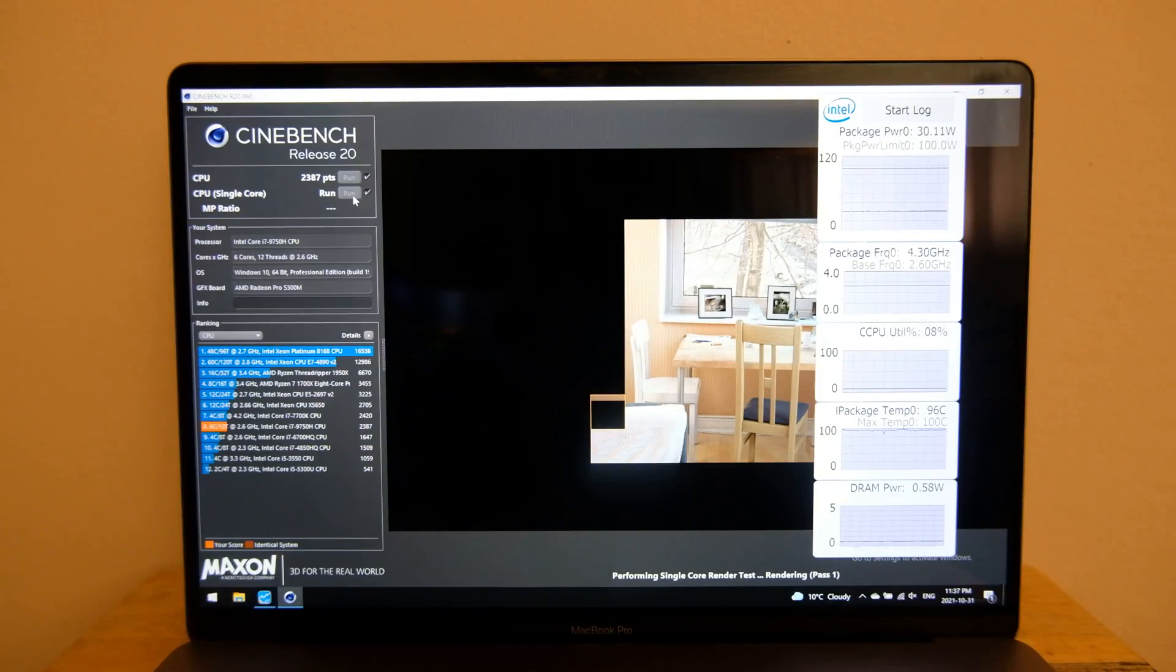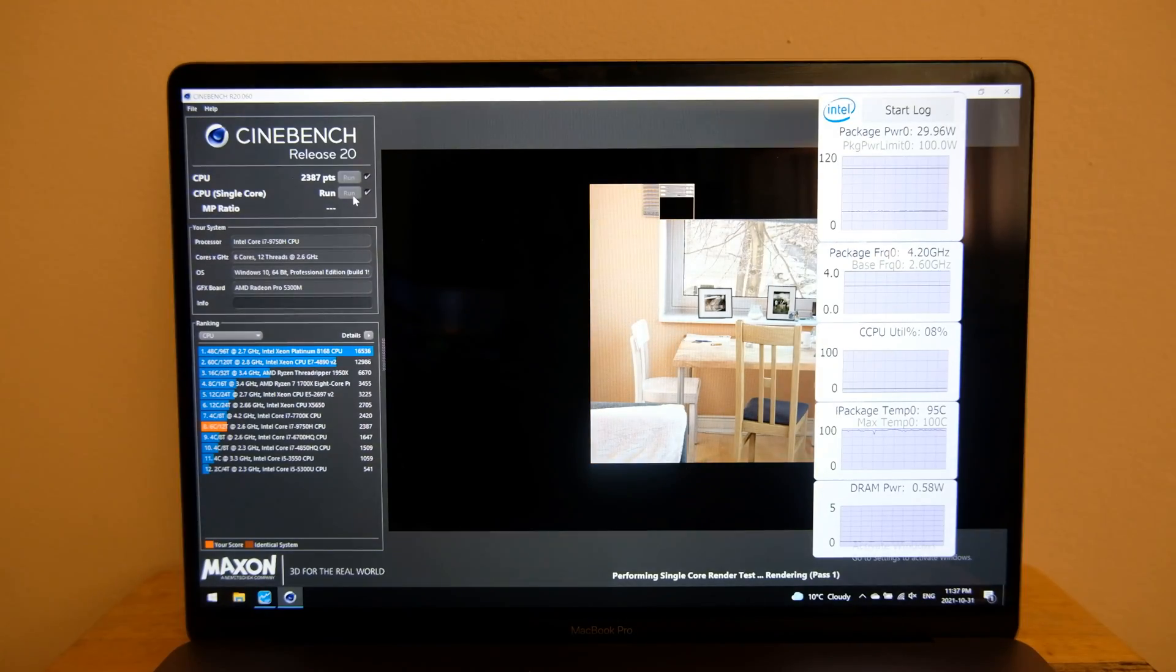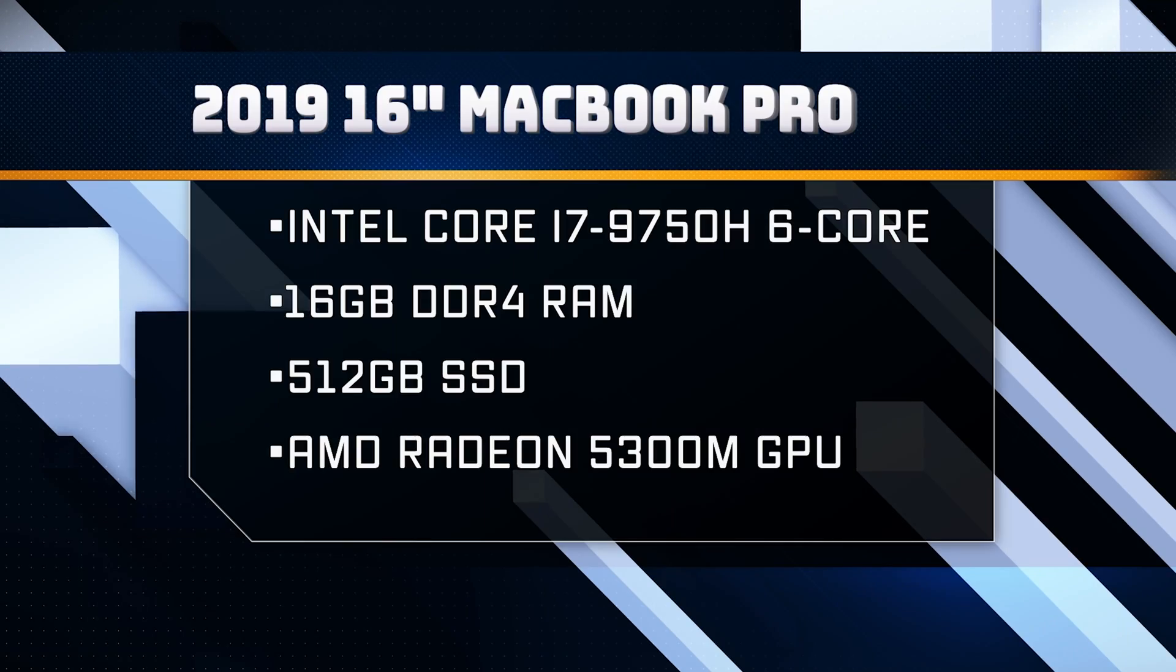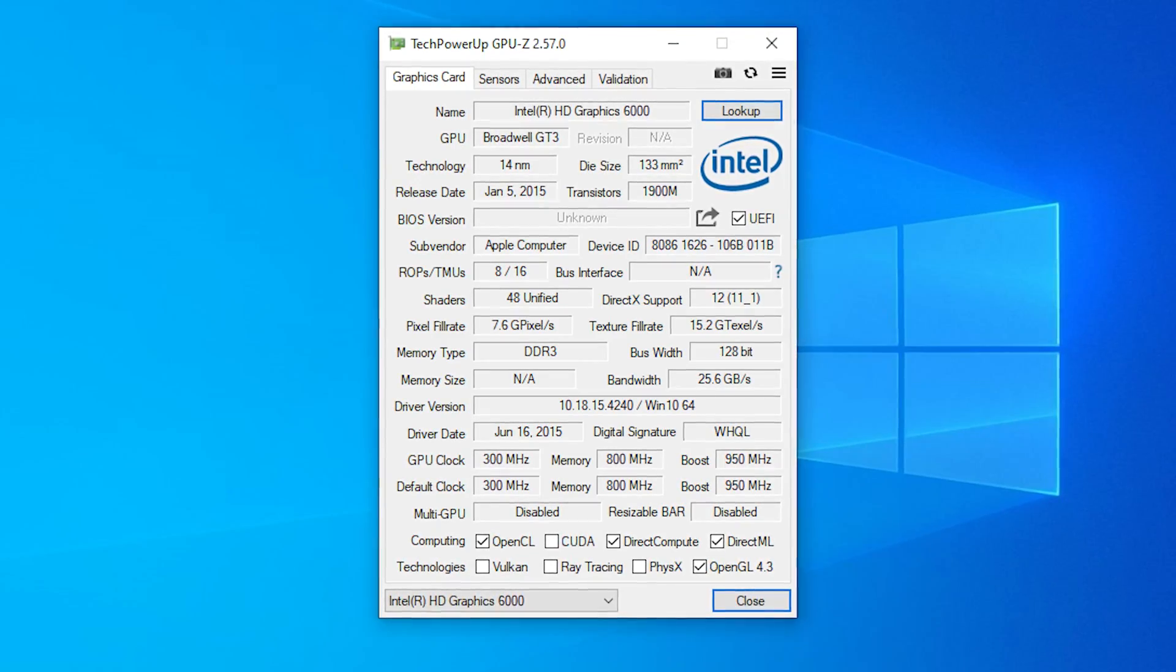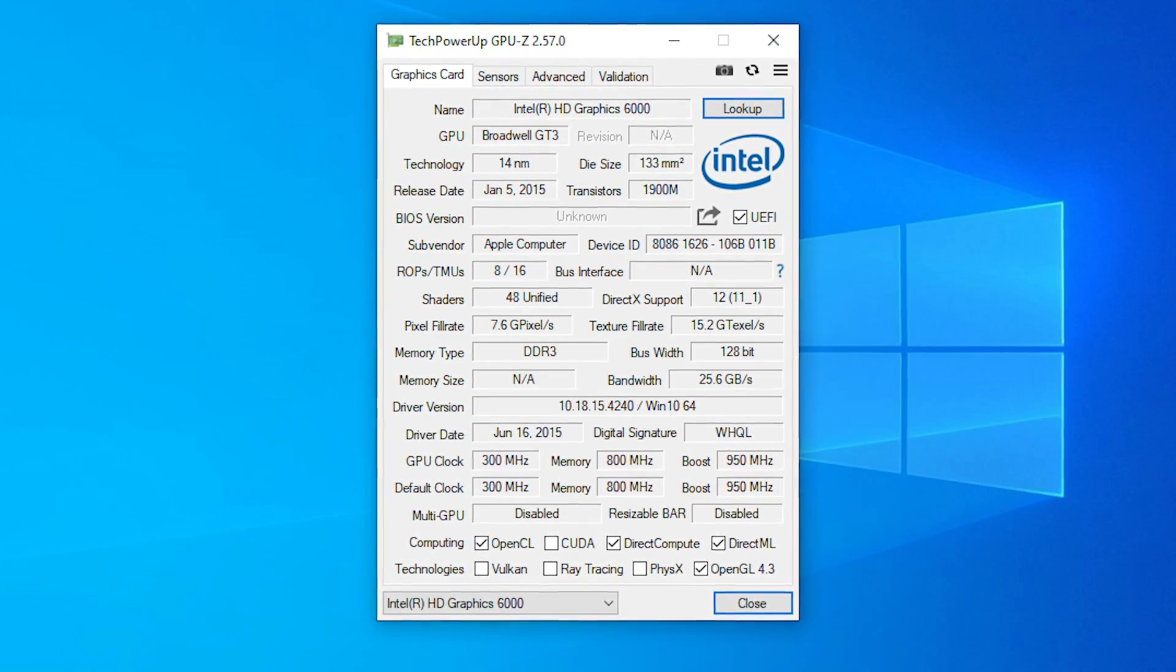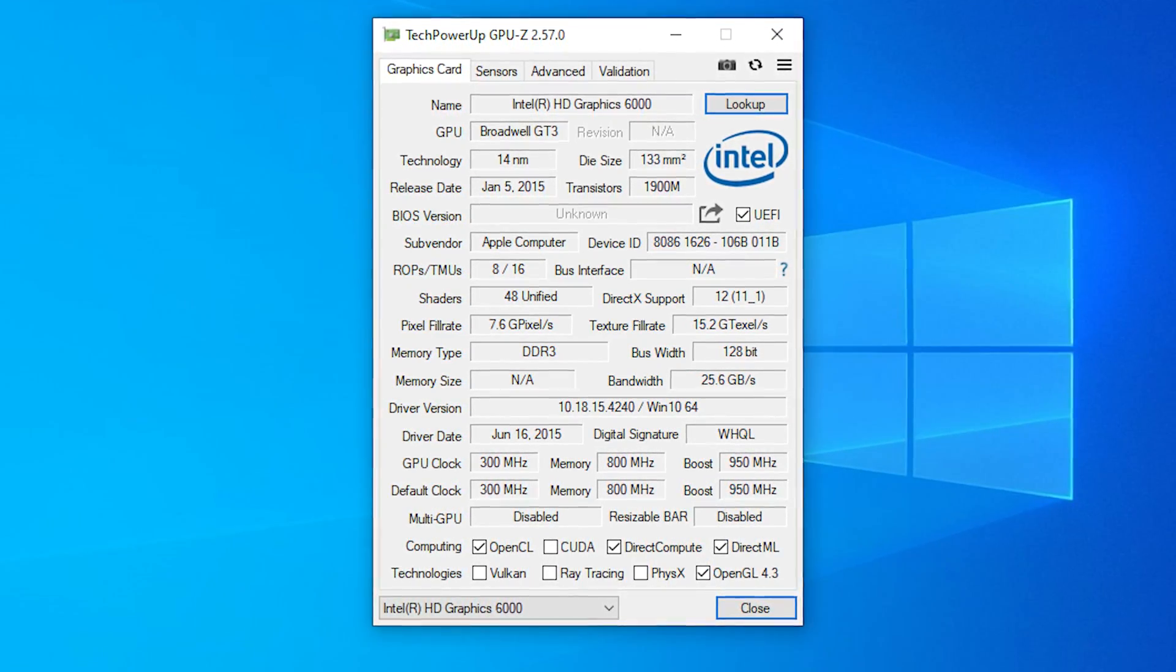A couple years ago, I made a video about running Windows on a 2019 MacBook Pro, and one of my biggest complaints there was the fact that it was loud. The fans would spin at high RPMs all the time, and that was mainly because that MacBook had a discrete graphics unit. As this MacBook doesn't have a discrete graphics unit, this wasn't a problem. In fact, I'm pretty sure this MacBook runs quieter on Windows than it does on macOS.